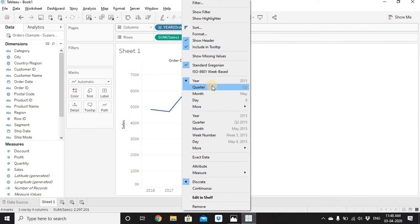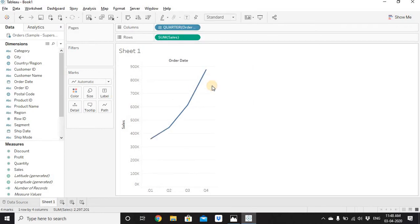If you select Quarter from the discrete section, since we have data for 2016–2019, we'll have four points on the x-axis: Q1, Q2, Q3, and Q4. Q1 represents Quarter 1 of 2016 + 2017 + 2018 + 2019 combined. Similarly Q4 represents Quarter 4 across all four years. Because it's a discrete date, there are just four points on the x-axis.